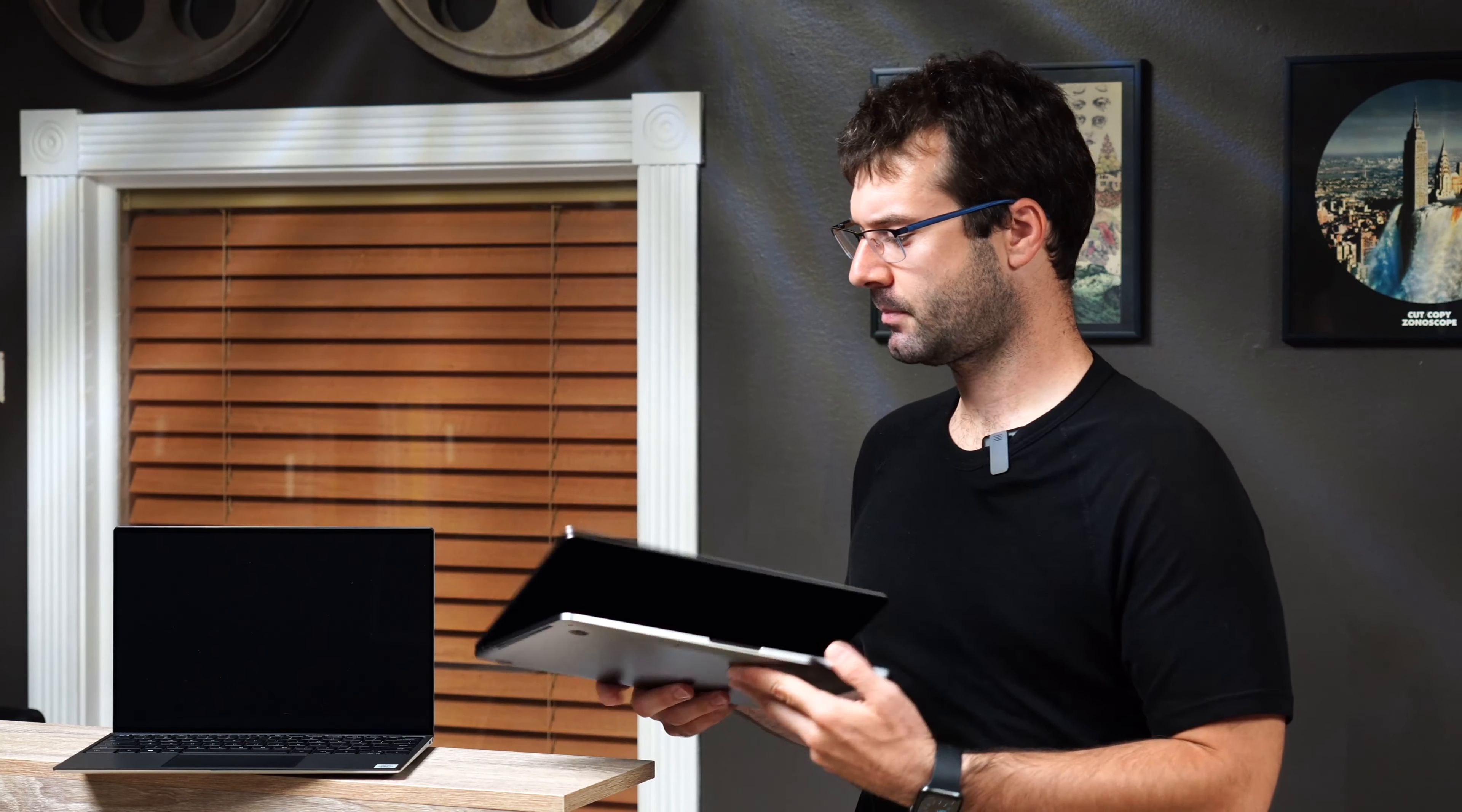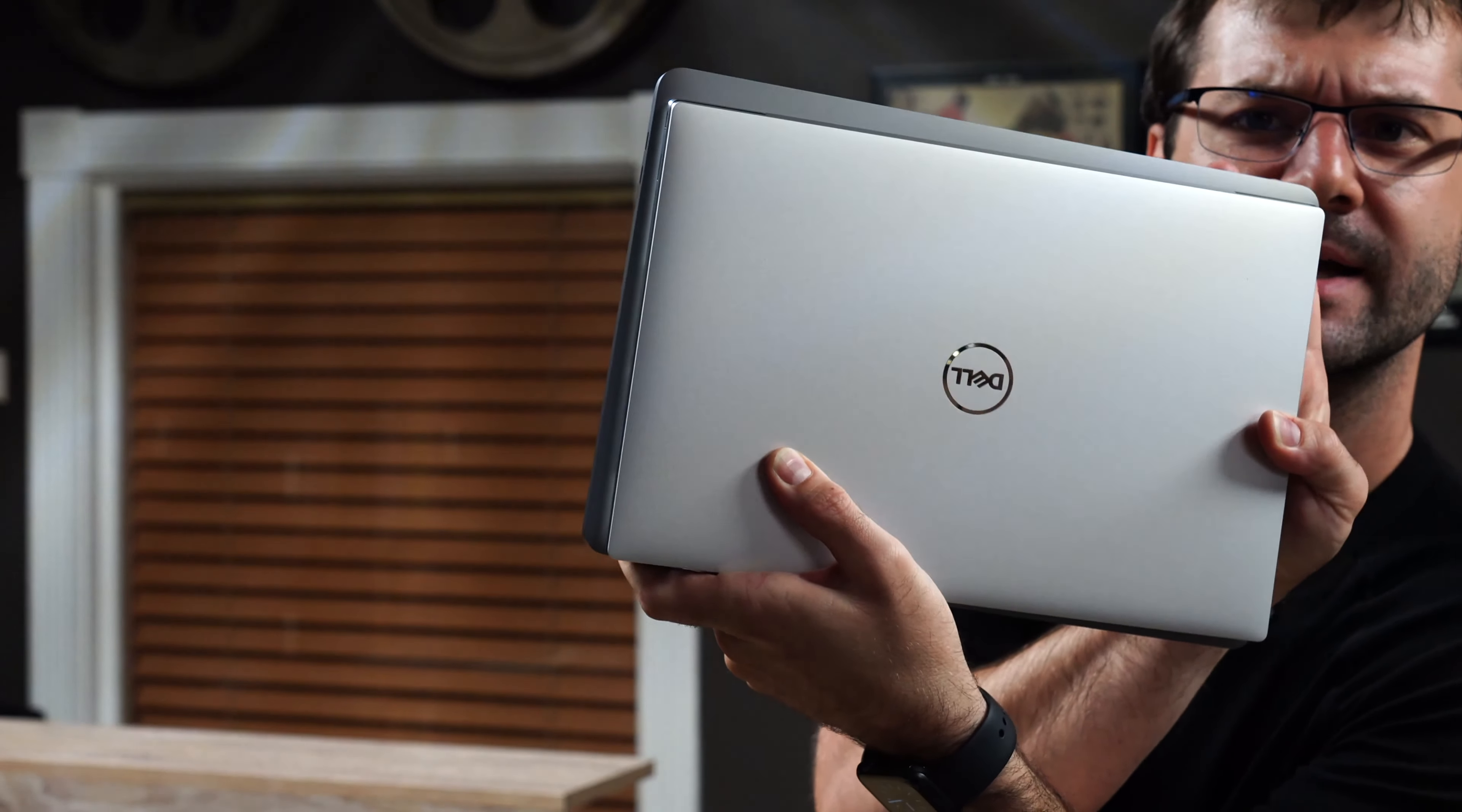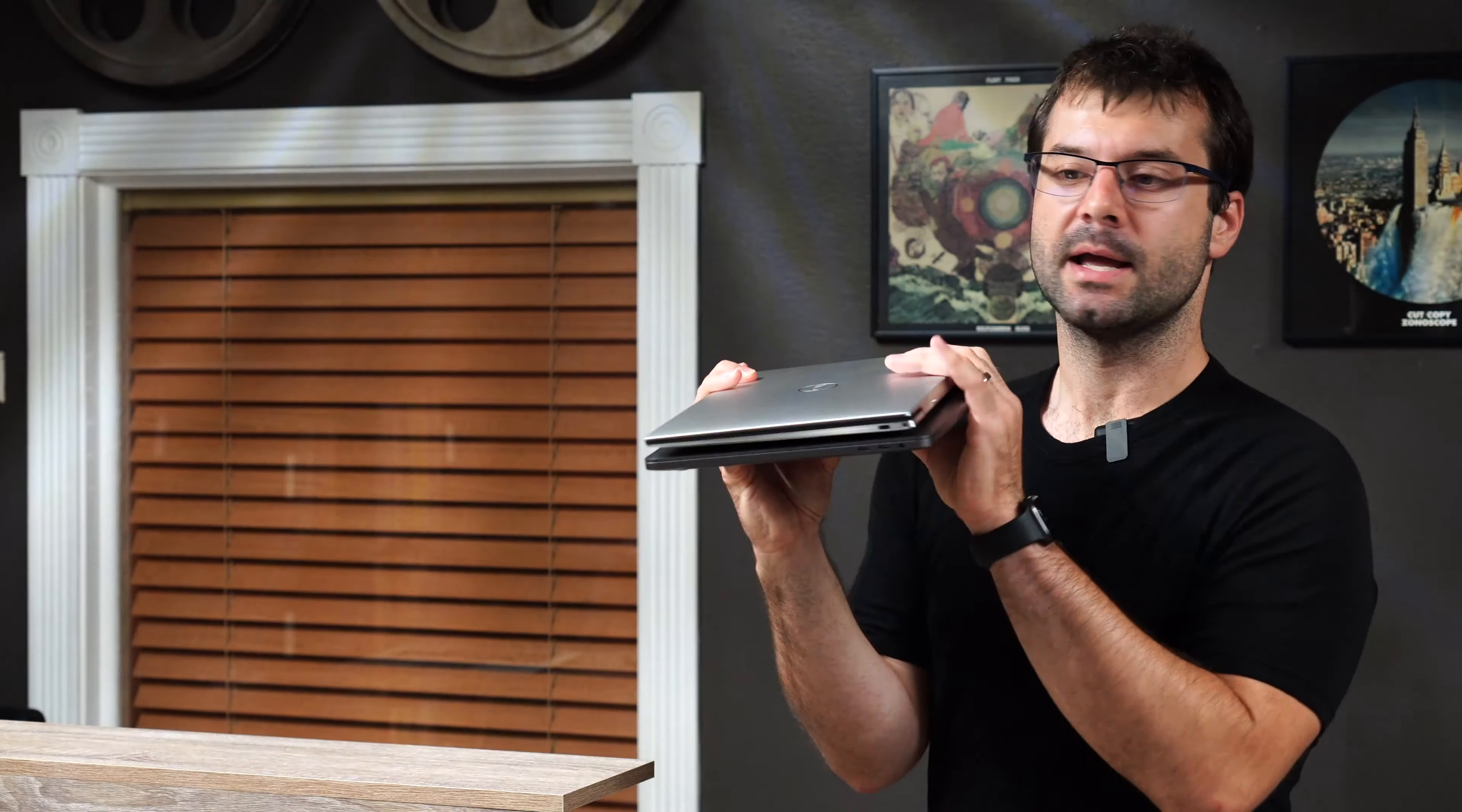And last but not least, let's talk about input and output. And by the way, here's a pretty interesting little comparison right here. You can see how the Dell XPS is dwarfed by the MacBook Pro just ever so slightly. I mean, it's not a whole lot, but it's there. It's noticeable. You can see it. Anyway,